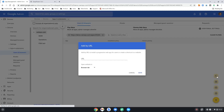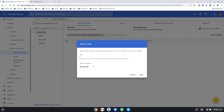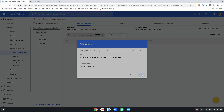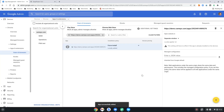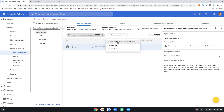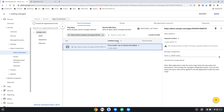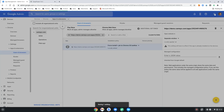Next, click on the globe icon to add by URL, then paste in the Cameo URL for the app. In the drop-down menu below, select Separate Window, then hit Save. Back in Google Admin, under Installation Policy, select Force Install and Pin to Chrome OS Taskbar, then hit Save in the upper right.